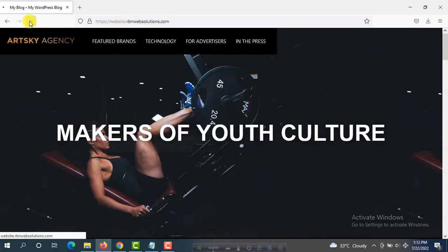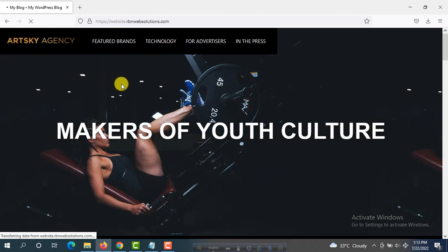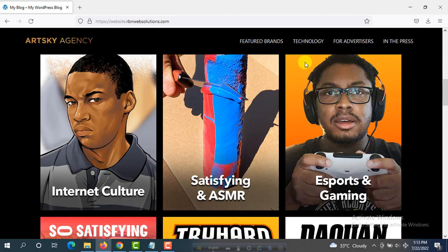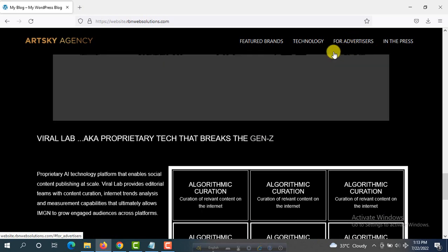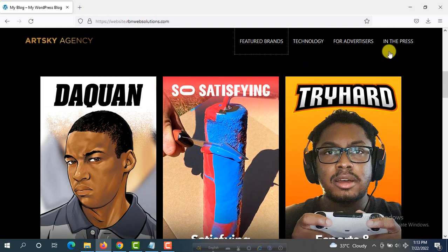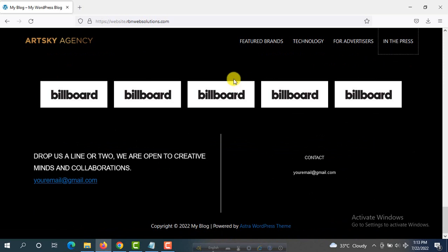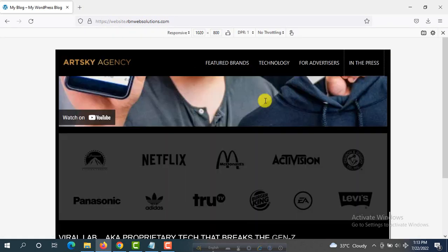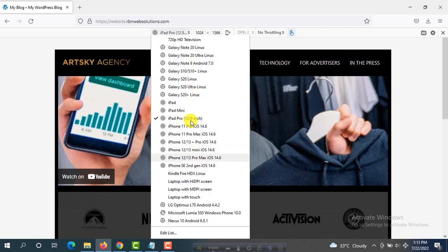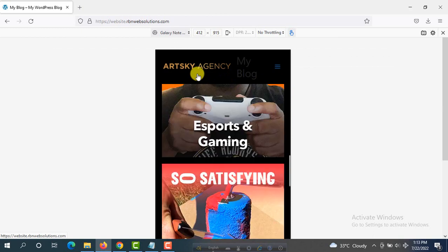After publishing, reload the website. Now you can see the menu is sticky from the top and it's showing at full width. If you scroll down the header stays fixed. Click on a menu item and it scrolls to the specific section — this is really great. For the mobile version, you can see on every screen size it is showing correctly. On Galaxy Note you can see it's fixed.